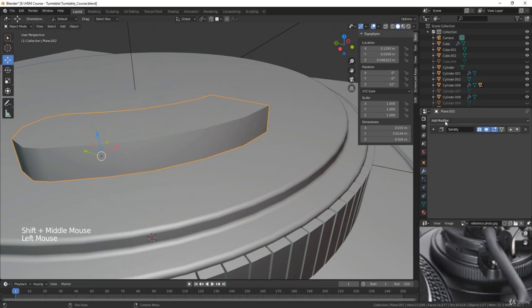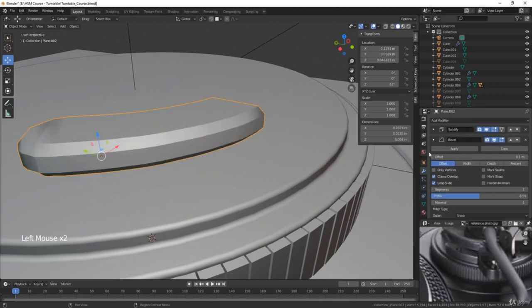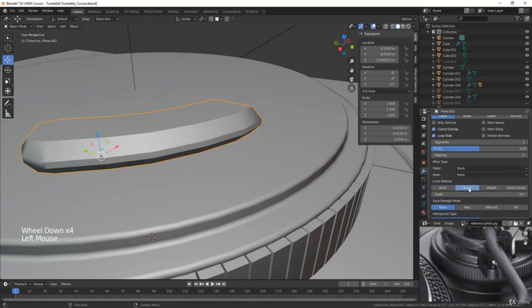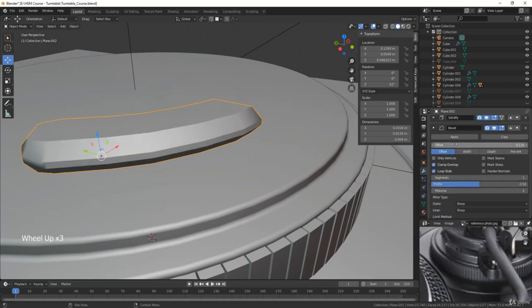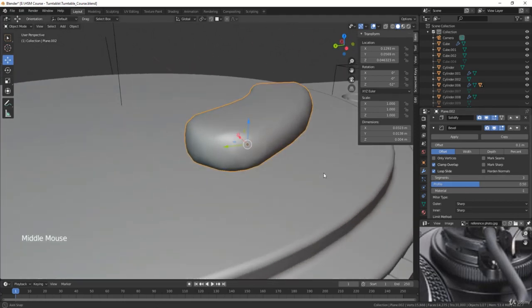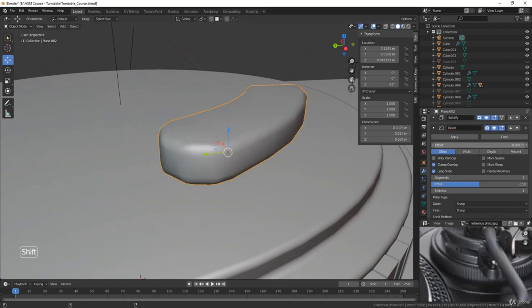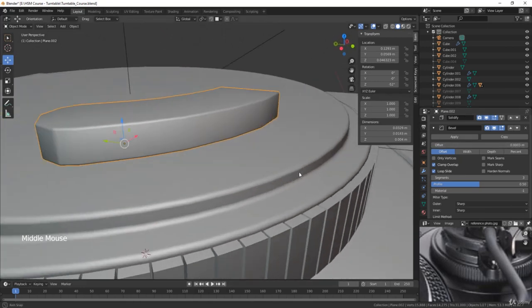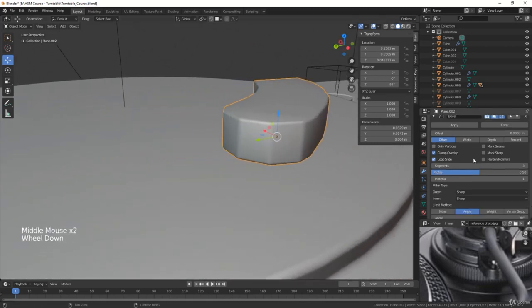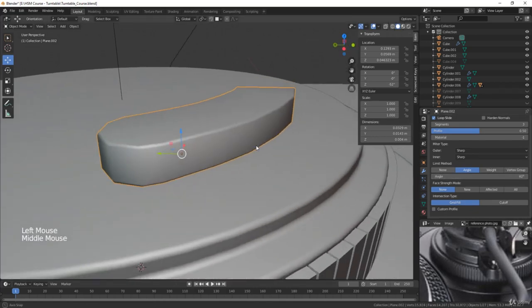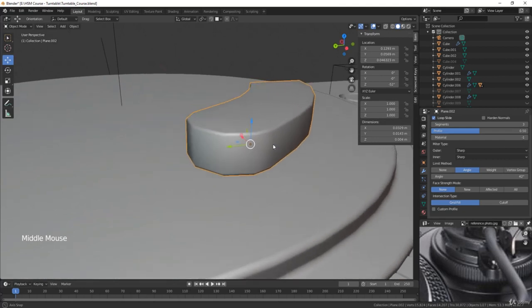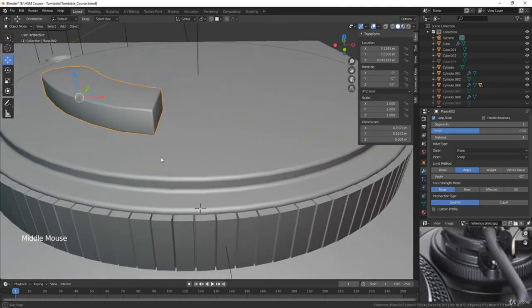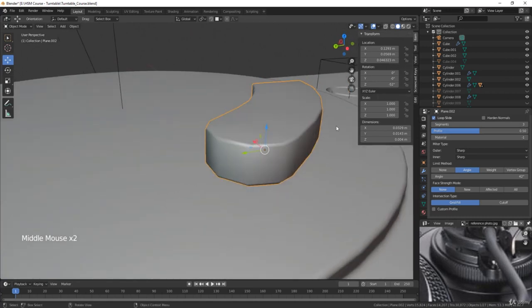Then we'll go ahead and add in our Bevel modifier. So we'll put that in. Let's change the Limit method to Angle, like that. Then we can just adjust the offset here and the segments. We'll put this to a segment count of maybe 3 should be okay. Then adjust the offset so it isn't as harsh here, maybe 0.0003, just something very tiny. And then we still have some ridges here on the side, so we also need to increase the angle of the Limit method. So I'll just drag this up until that issue is fixed. I think that looks pretty good.